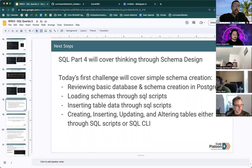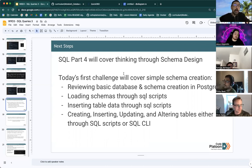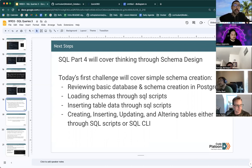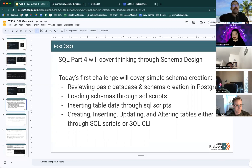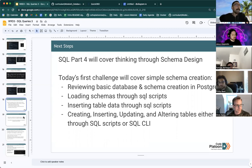This will segue you into SQL part four next Saturday, which is more in-depth thinking through schema design.